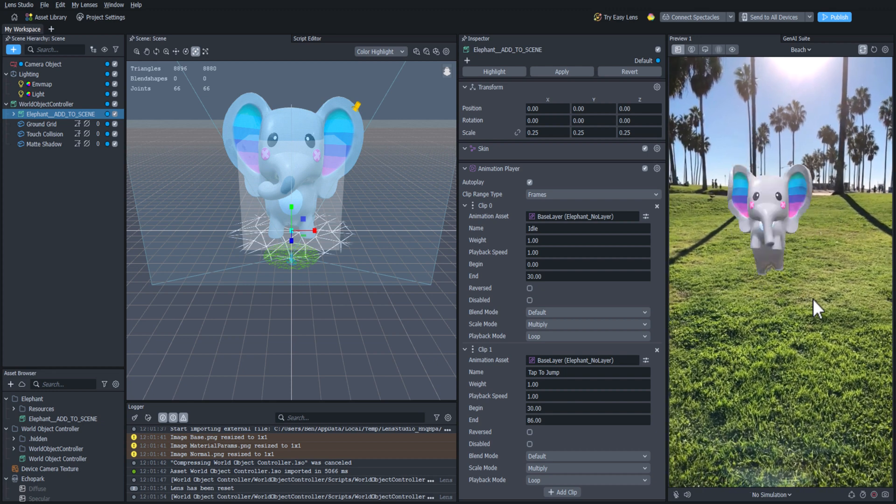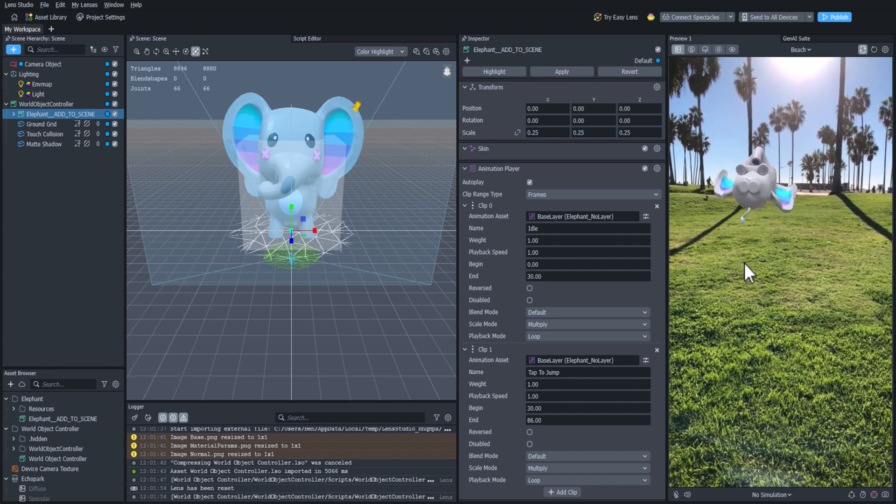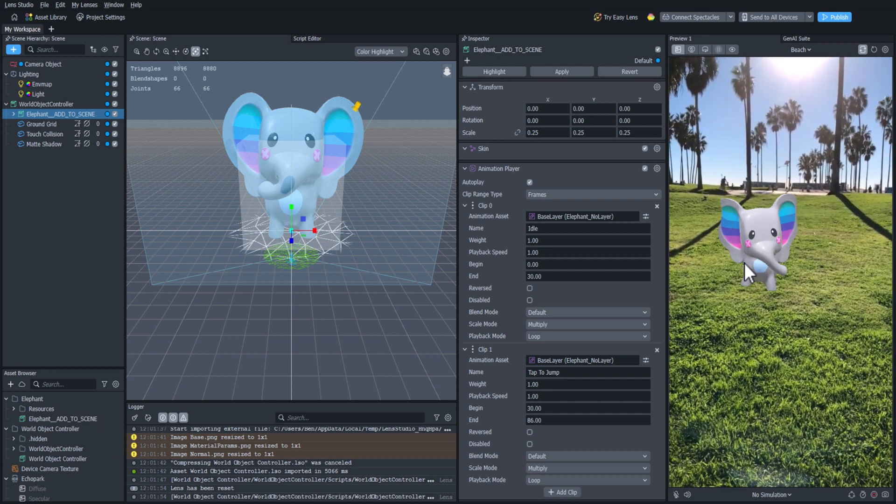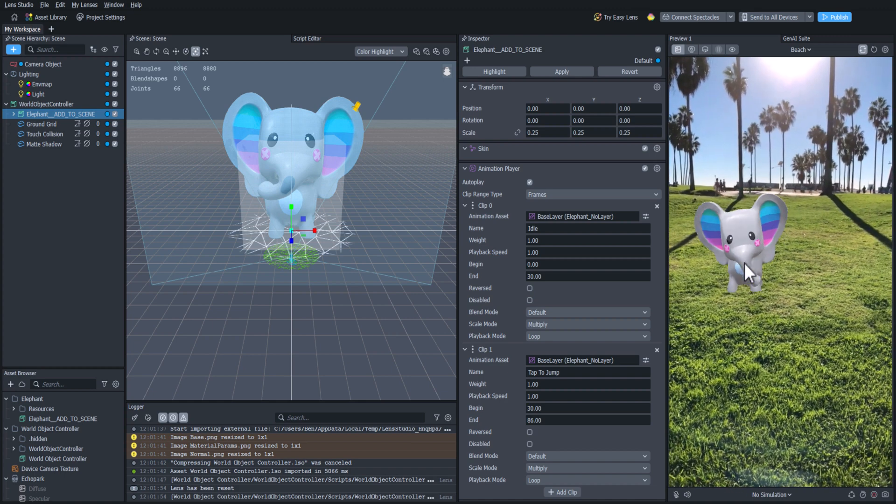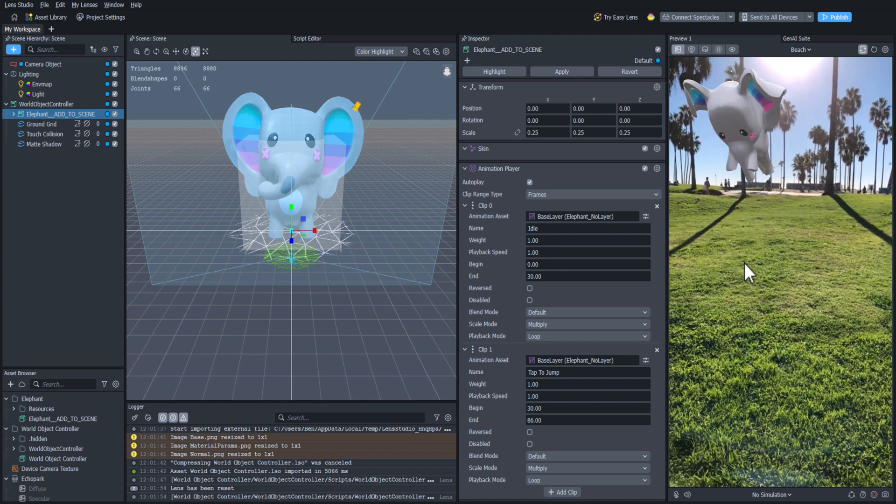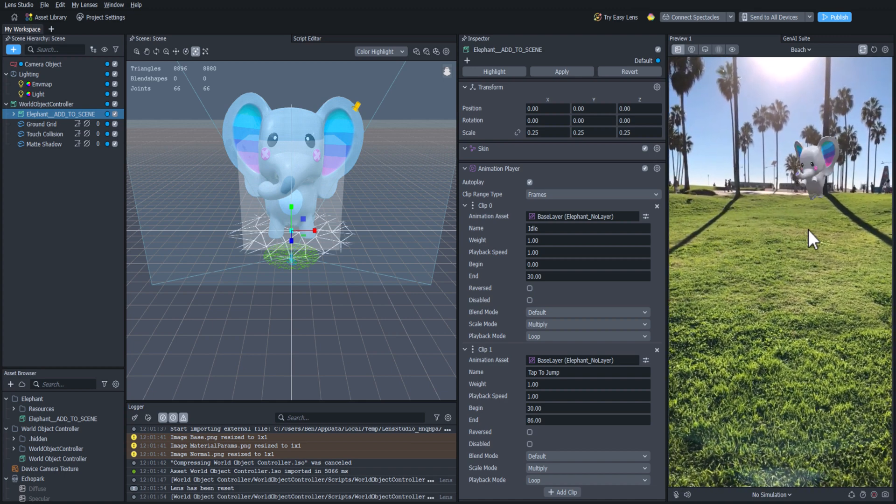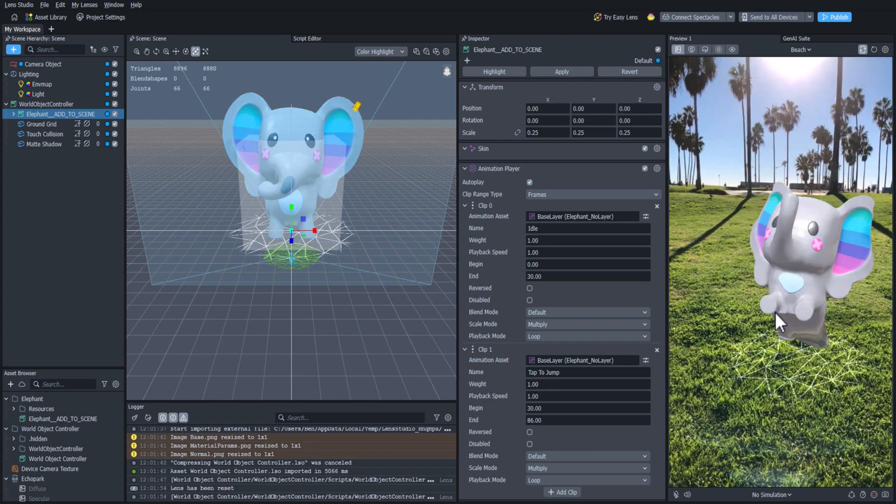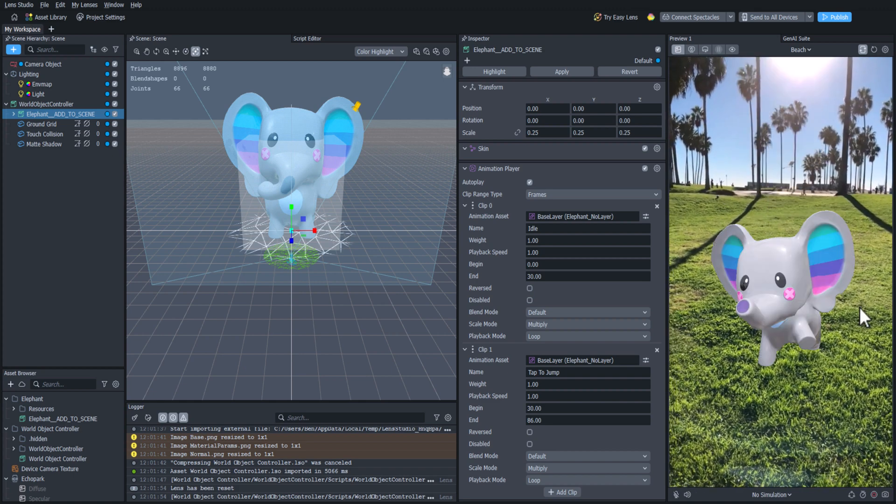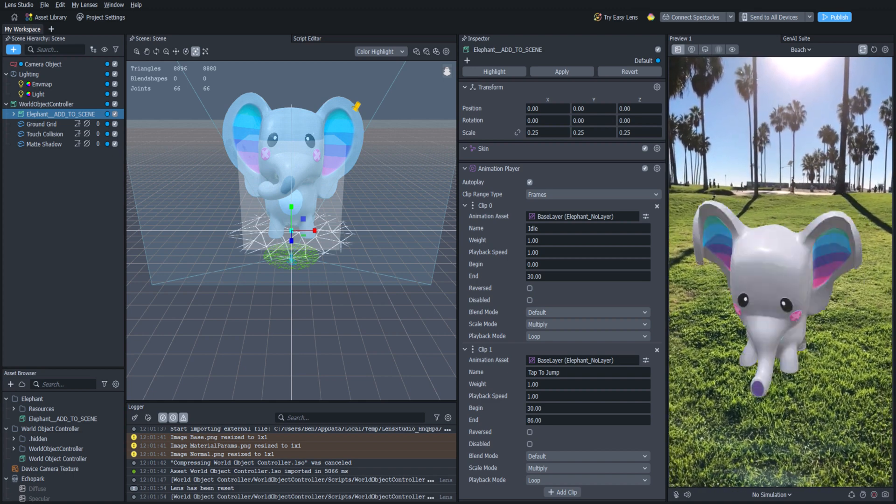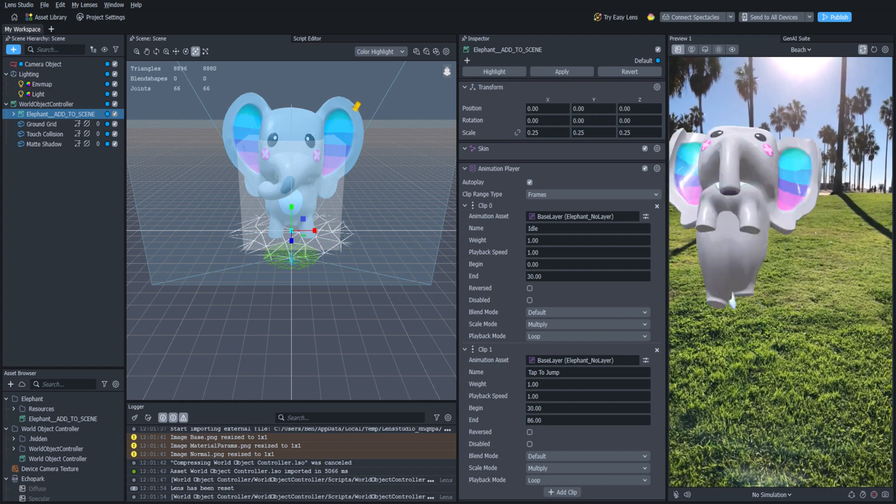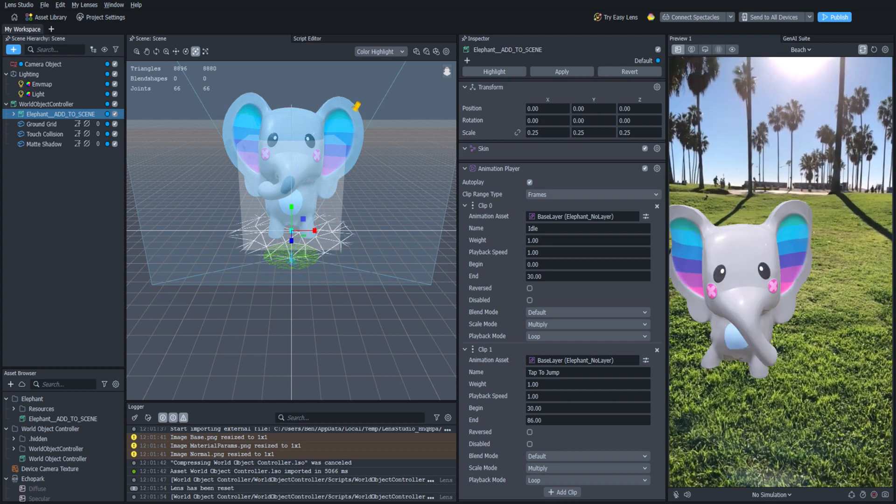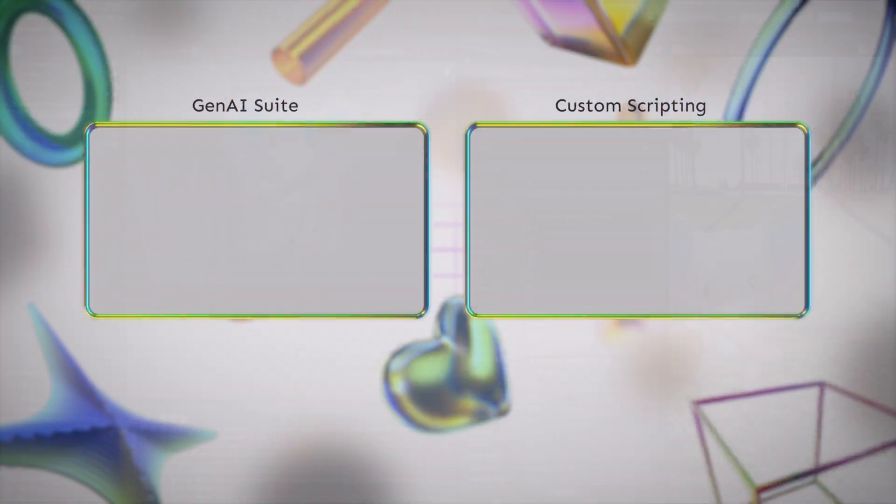This is looking really nice, but I think we should add something more. This is where you get to make your next choice. Do you want to do some basic scripting to add more user interaction? Or do you want to spice up the scene by adding something from the Gen AI suite? Go ahead and make your choice, and I'll see you in the next video. Thanks for watching, everyone!